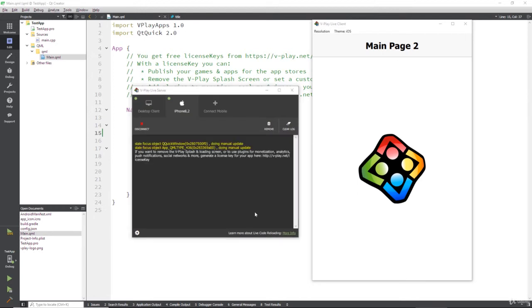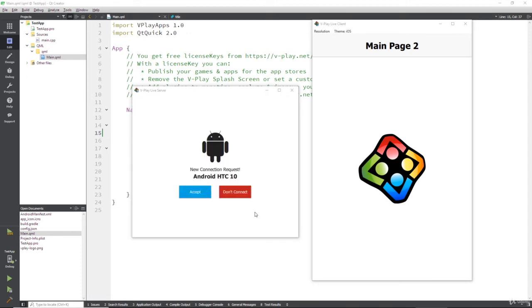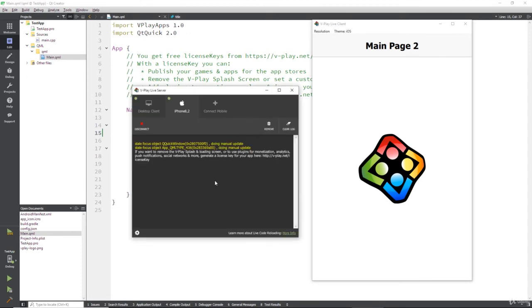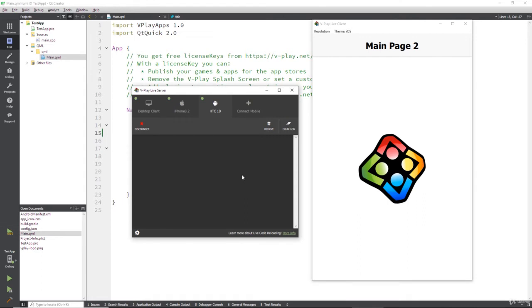And the next version, I've just got my Android here. I'm going to hit connect desktop, give it a second, and it tells you your HTC has connected. And of course, you can connect many more devices. I'm not sure if there's an upper limit on it. But having two, one for each platform, is a pretty good idea.